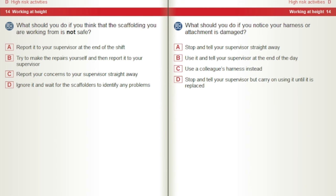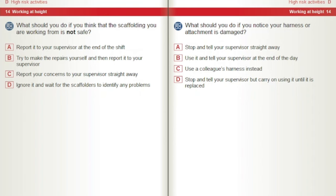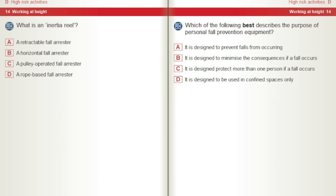What should you do if you think that the scaffolding you are working from is not safe? A) Report it to your supervisor at the end of the shift. B) Try to make the repairs yourself and then report it. C) Report your concerns to your supervisor straight away. D) Ignore it and wait for the scaffolders to identify any problems. What should you do if you notice your harness or attachment is damaged? A) Stop and tell your supervisor straight away. B) Use it and tell your supervisor at the end of the day. C) Use a colleague's harness instead. D) Stop and tell your supervisor but carry on using it until it is replaced. What is an inertia reel? A) A retractable fall arrester. B) A horizontal fall arrester. C) A pulley-operated fall arrester. D) A rope-based fall arrester.